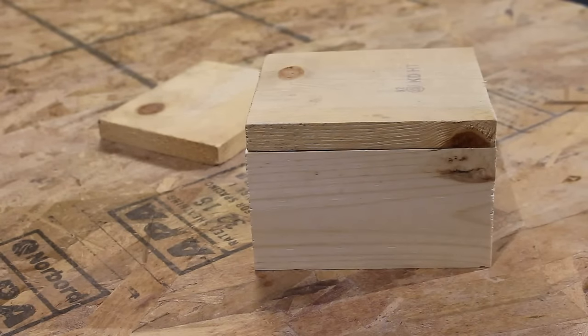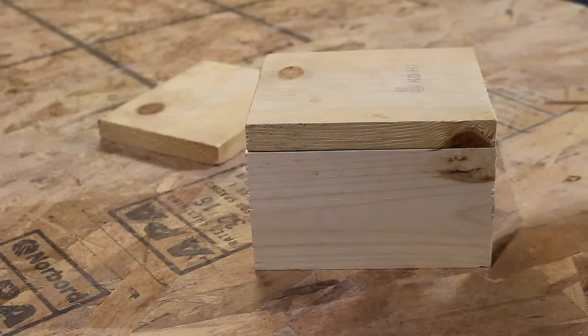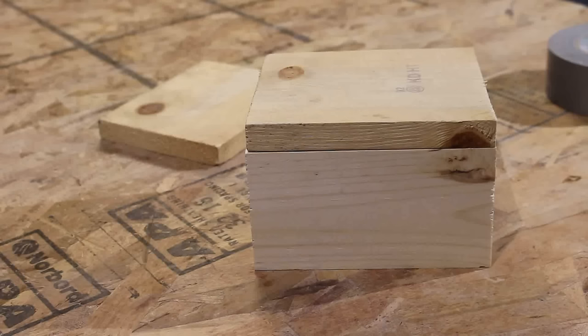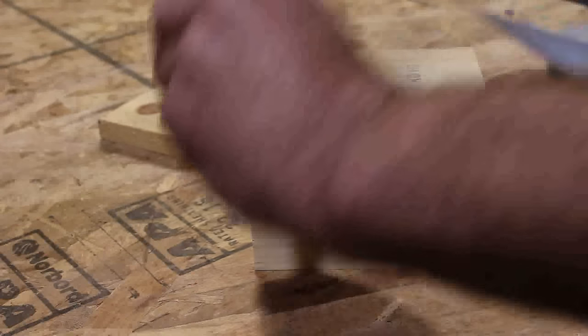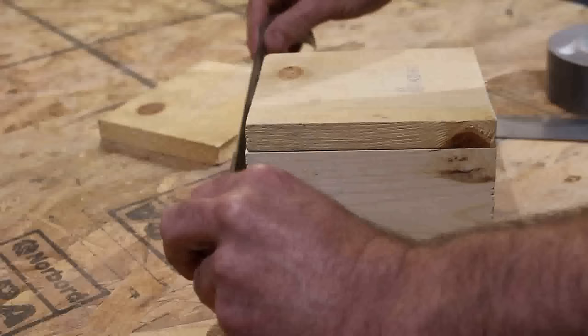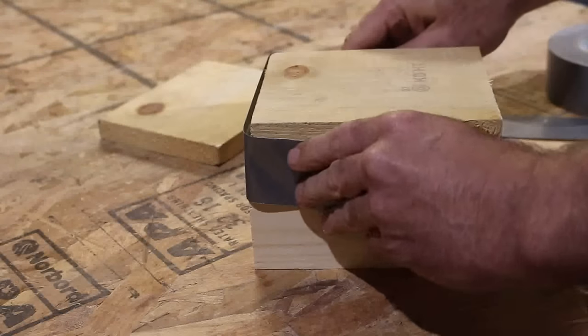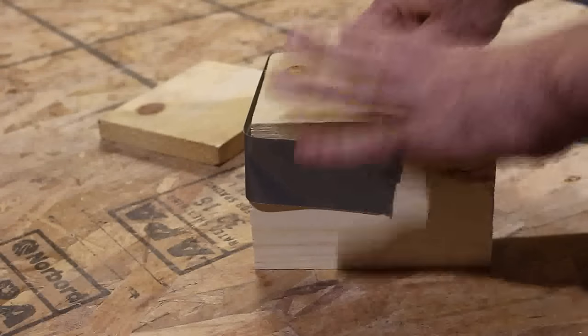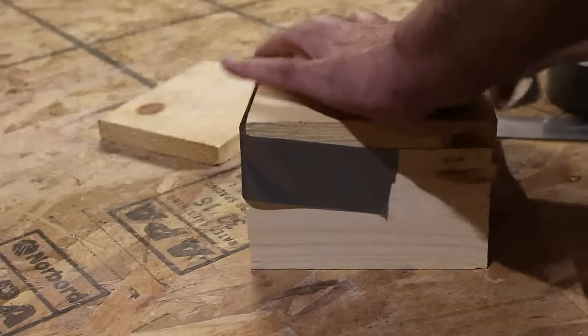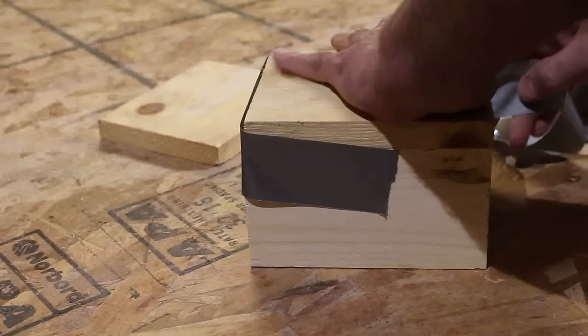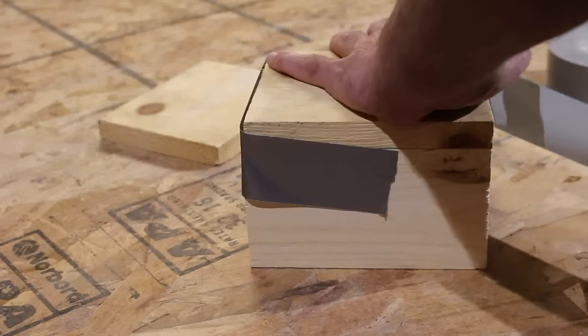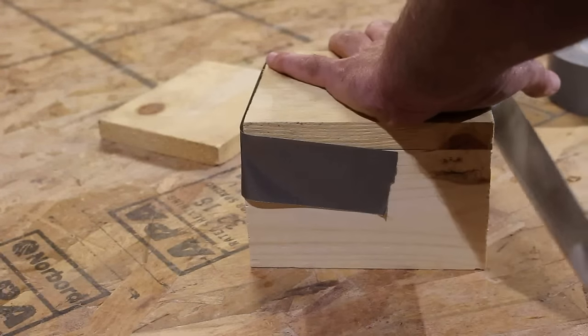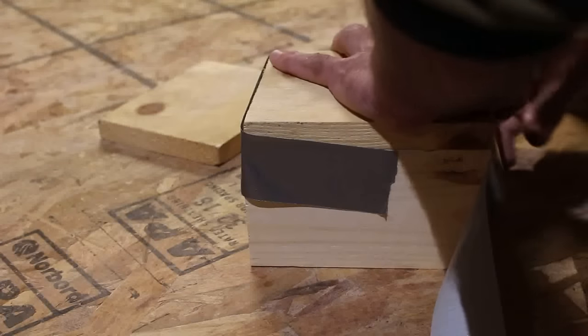Once you're happy with it, unroll the automatic joint creator. This stuff is fantastic. It helps to hide any imperfections in the wood. It only takes a few seconds for you to master how to apply it.